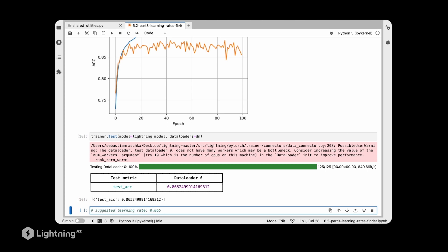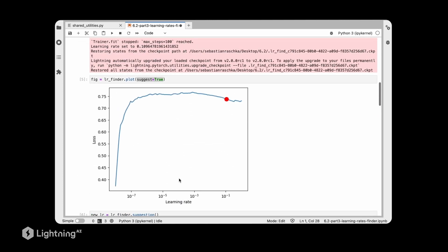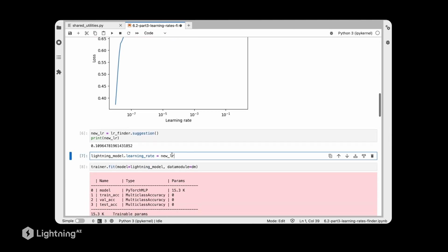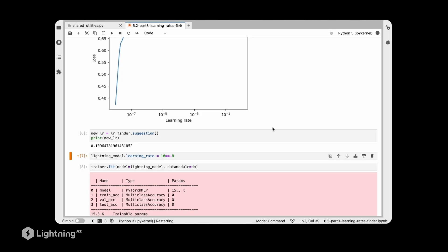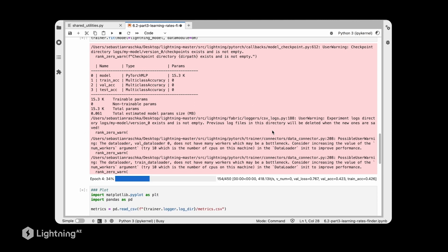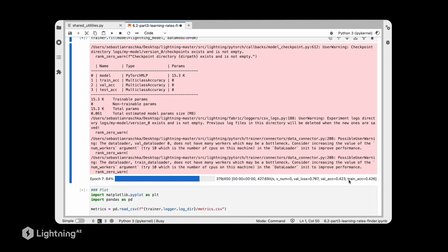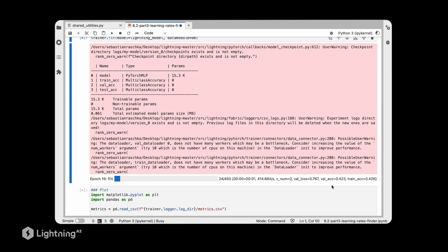Coming back to the learning rate plot, you might hypothesize that a lower loss region suggests a lower learning rate might be better. That region is around 10 to the power of minus 8, so let's try a smaller learning rate and see what happens. We plug in 1e-8 and run the same code. While training, we can see there is no change in validation set accuracy or training set accuracy, which is not a good sign — it usually indicates the learning rate is too small and the model isn't learning anything useful.